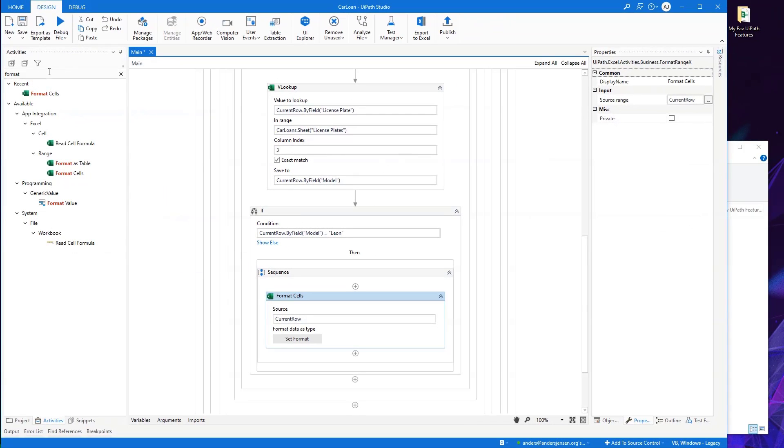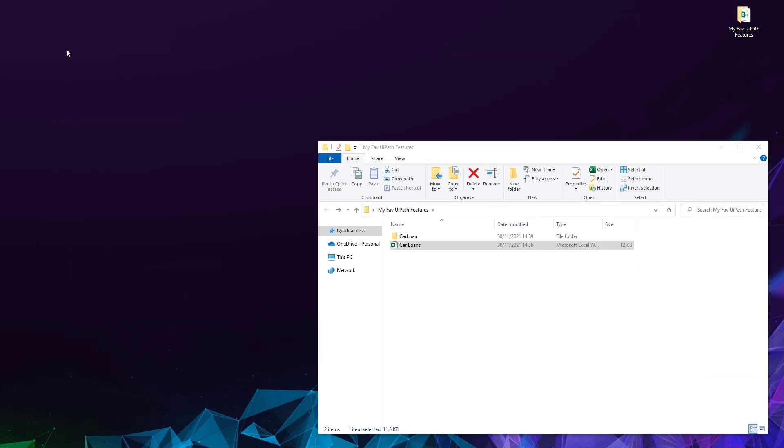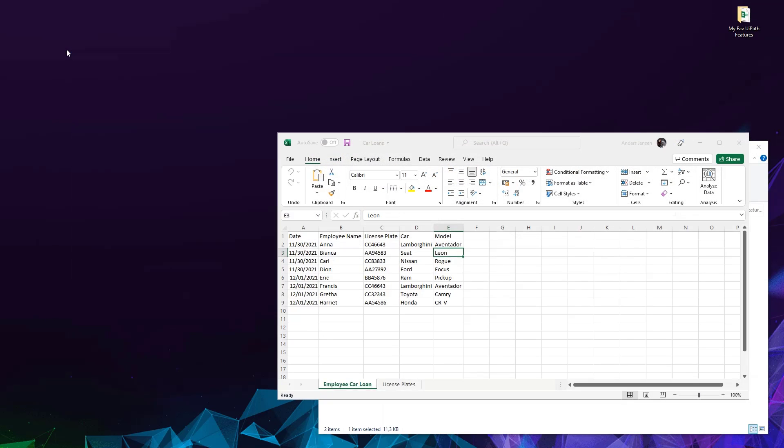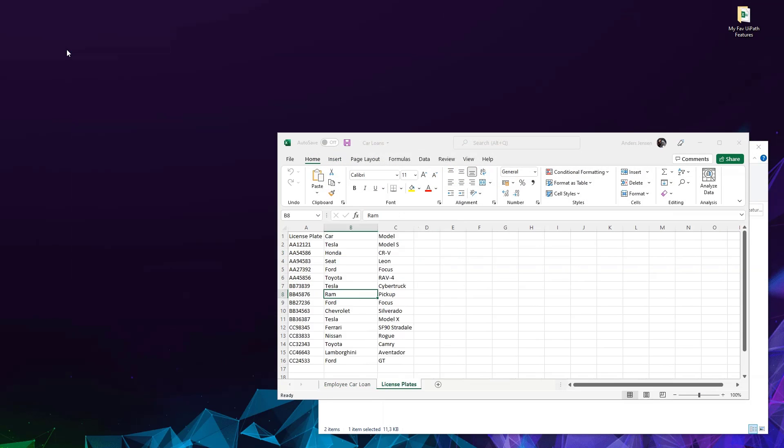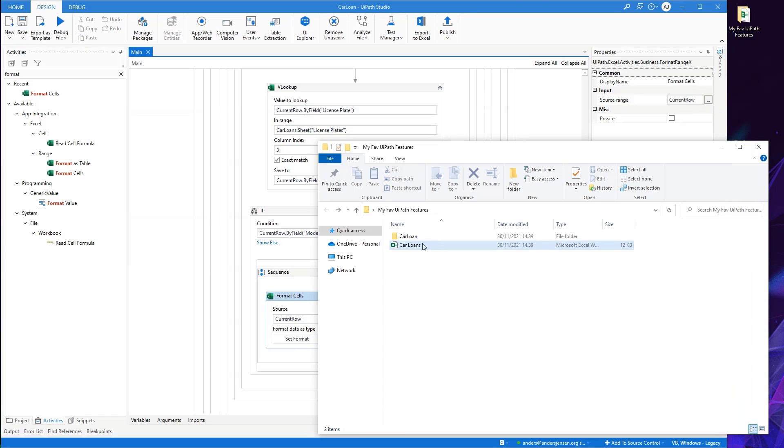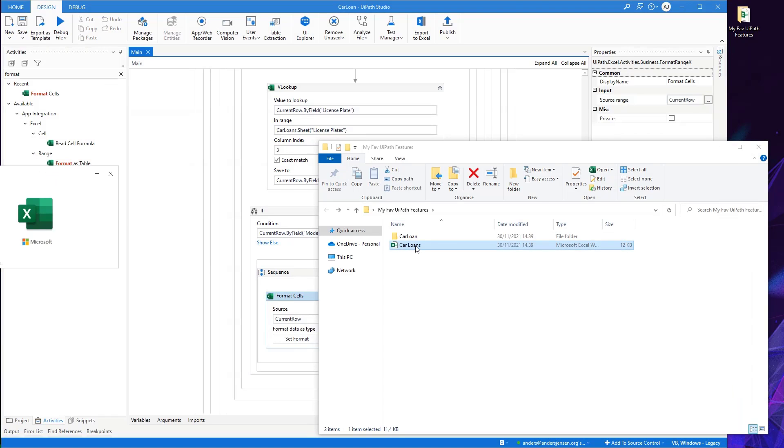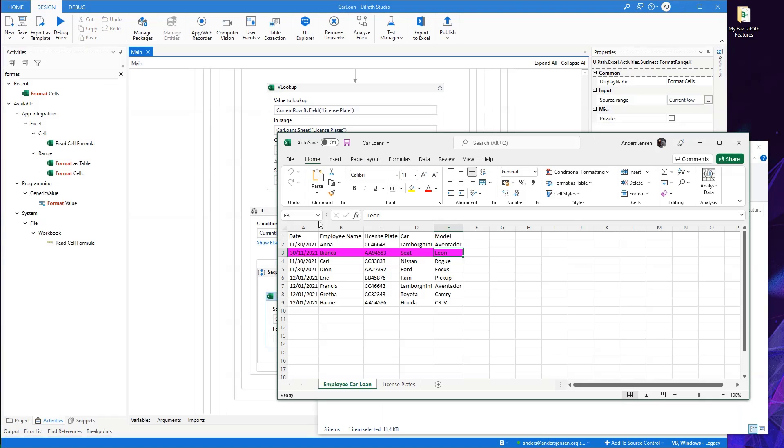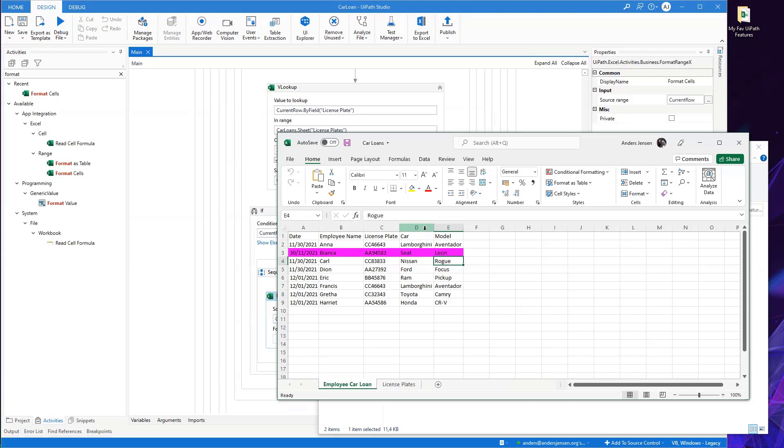I can try to run my awesome automation once more. So now I run my automation. Let me show you, I open up the Excel sheets. And now Bianca and her row, her entry in the employee car loans has been painted magenta. That's it. That's how easy and how awesome UiPath has gotten with the new 2021.10 features.